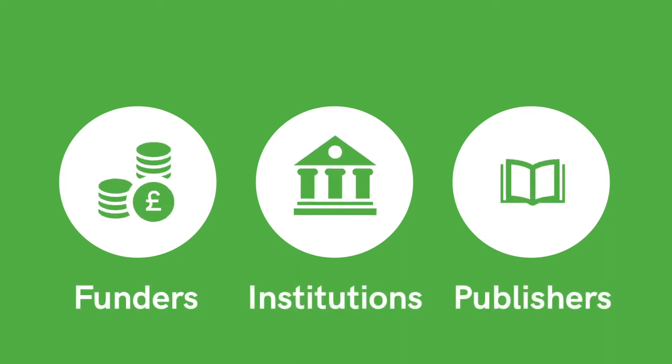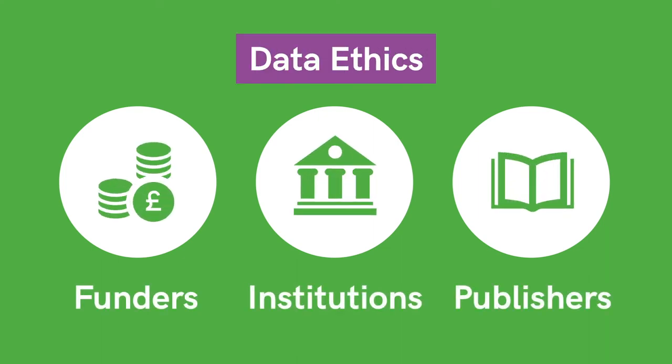The data policy landscape is introduced, including the role of funders, institutions and publishers, and we'll briefly highlight data ethics as a consideration for your work.